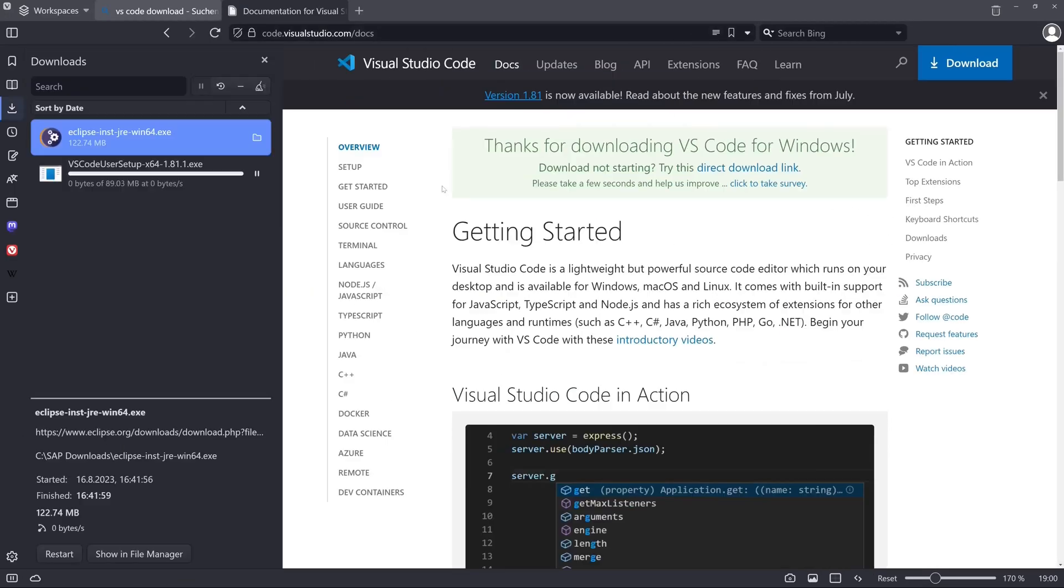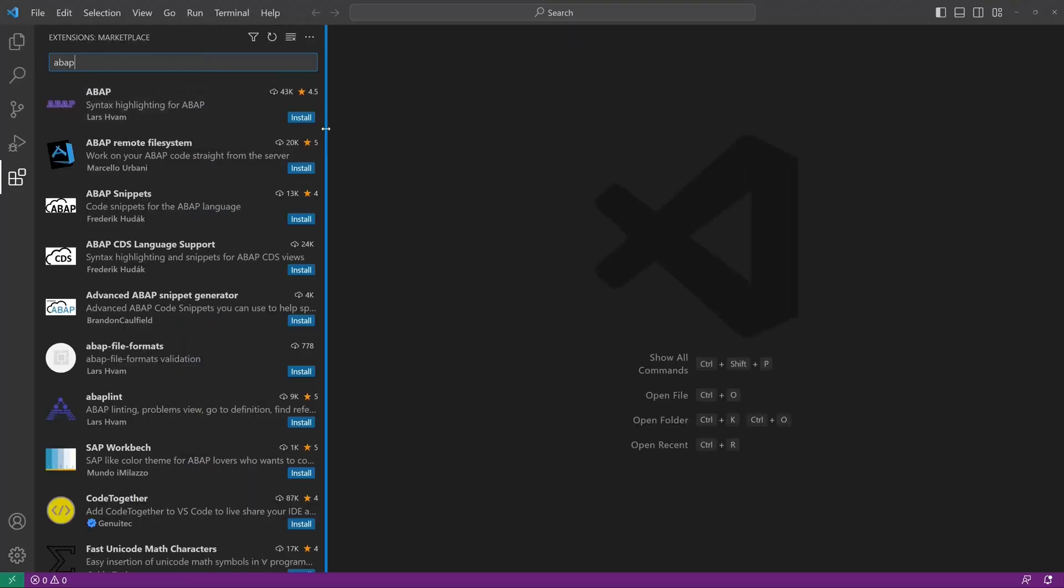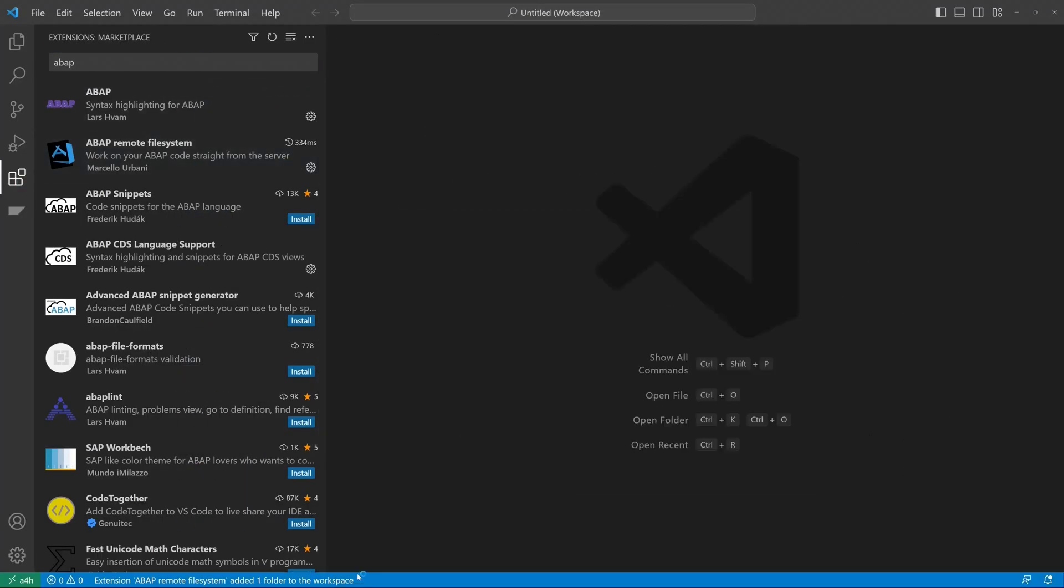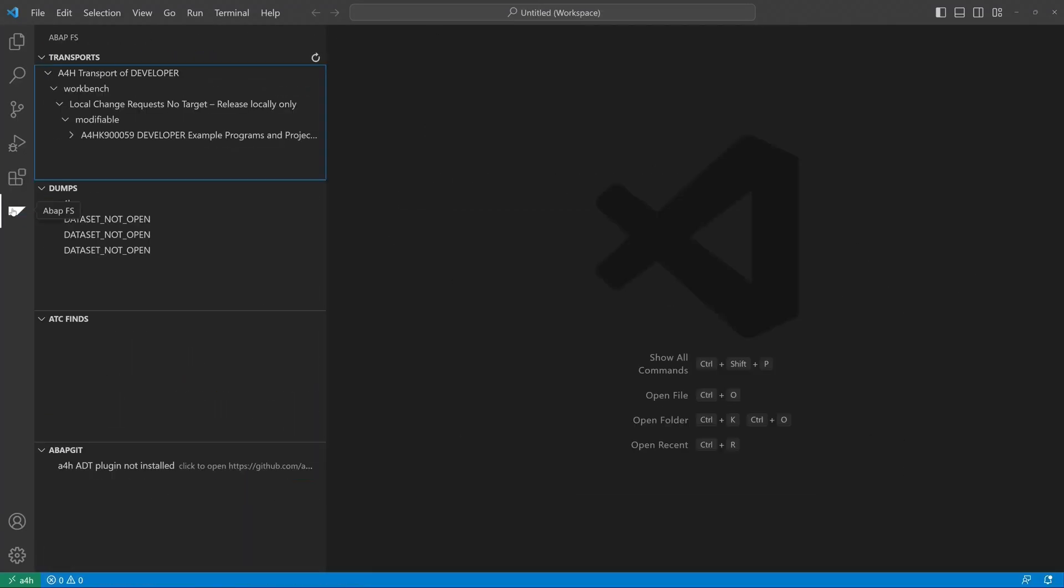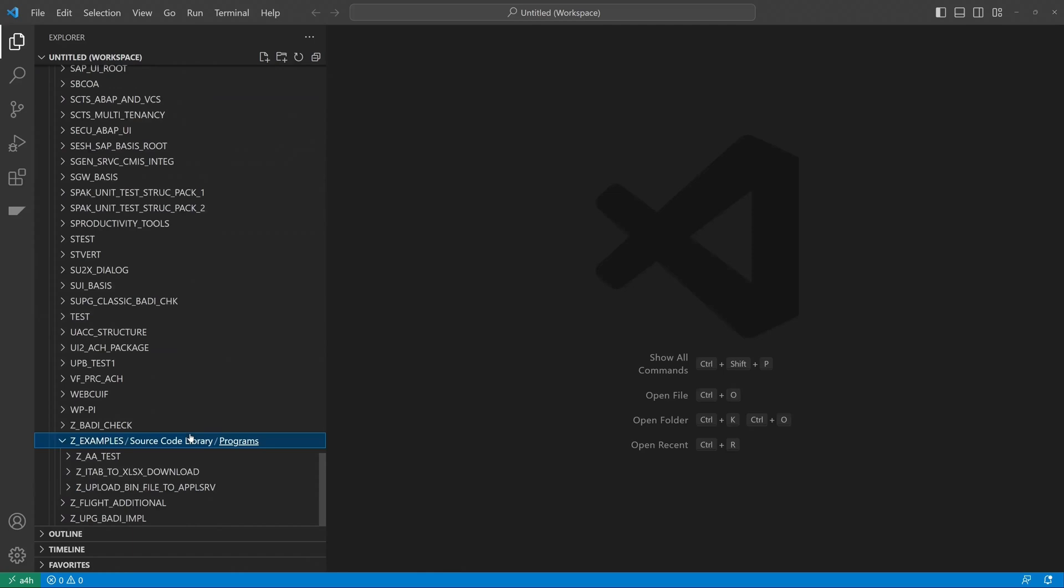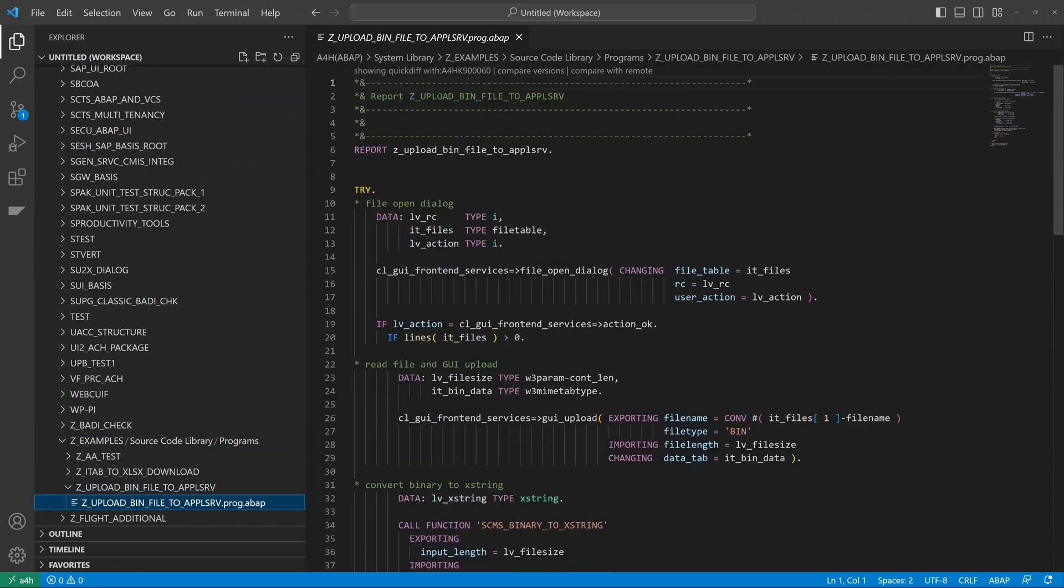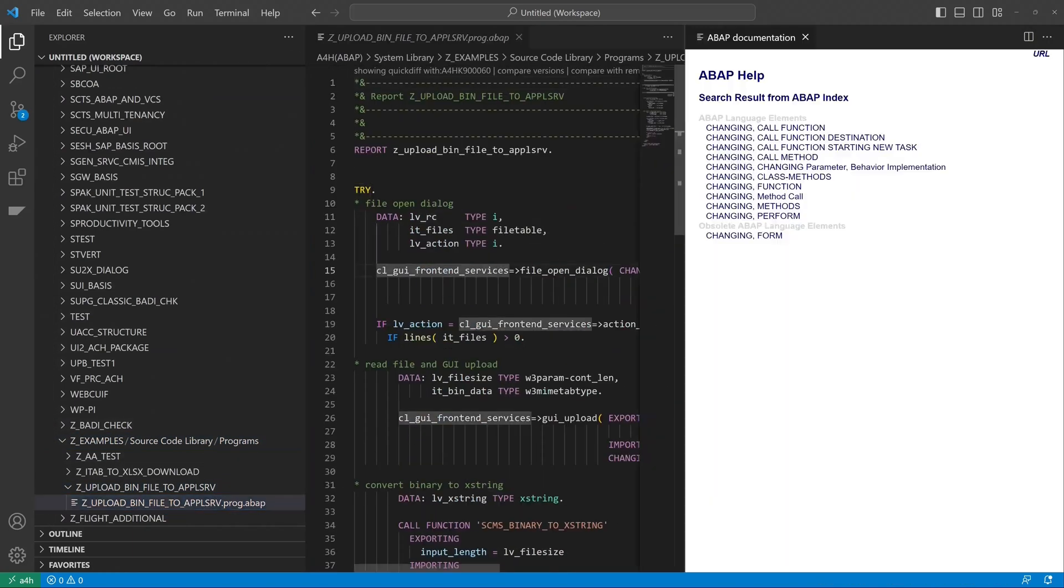Hello everybody! In today's video I will show you how to install Visual Studio Code, VS Code, on your system and how to program ABAP code with it.